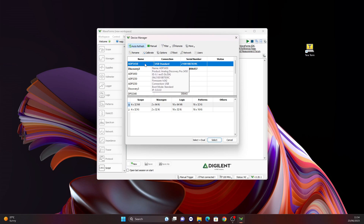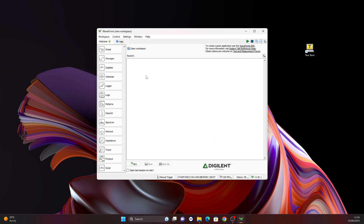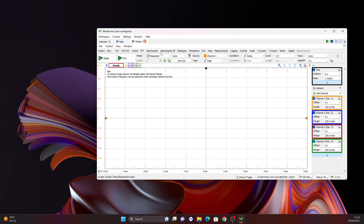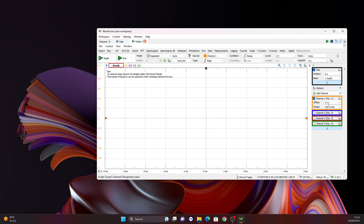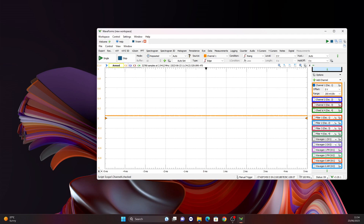I will choose the ADP 3450 as our main oscilloscope and open the scope section. I will switch off all the channels except for channel 1, because I have my input on channel 1, and we can go ahead and run that.